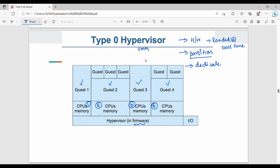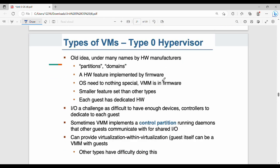The OS is installed in each VM's partition. Nested virtualization is possible — that means a VM, called a partition, can have additional VMs created within it. That guest can itself have multiple partitions inside it. This is nested virtualization.